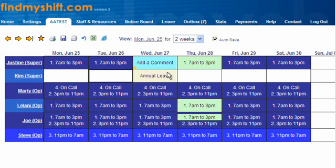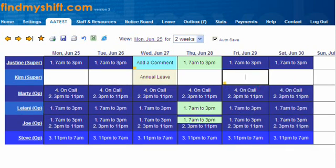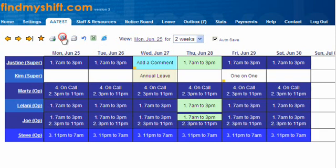There are lots of different things we can do. For example, on Friday for Kim we might add a one-on-one. You can see the yellow dots mean this hasn't been saved to the roster yet — let's save that.